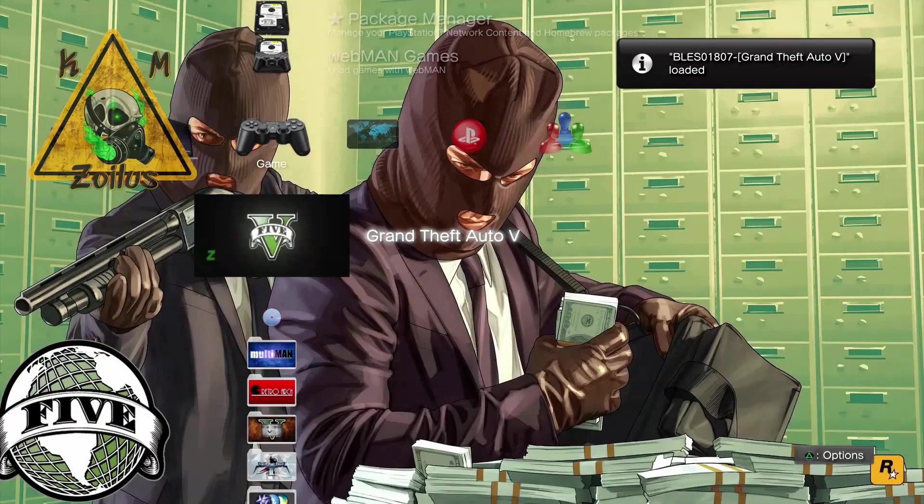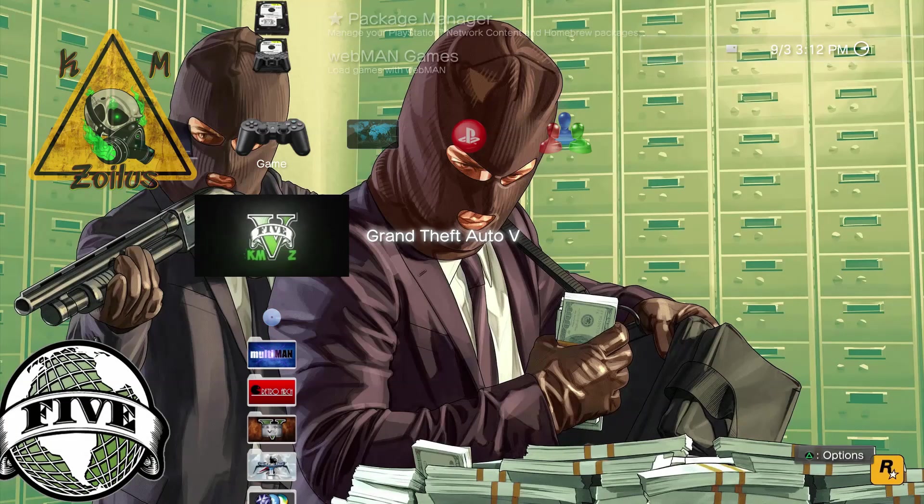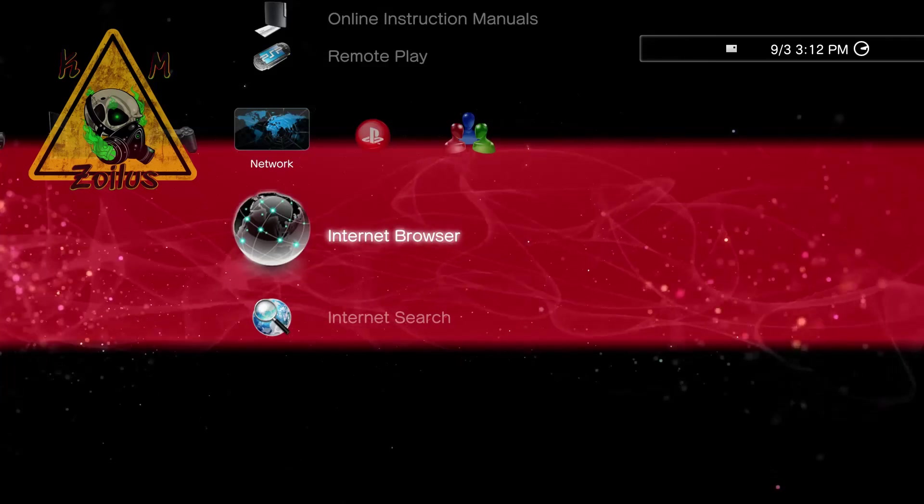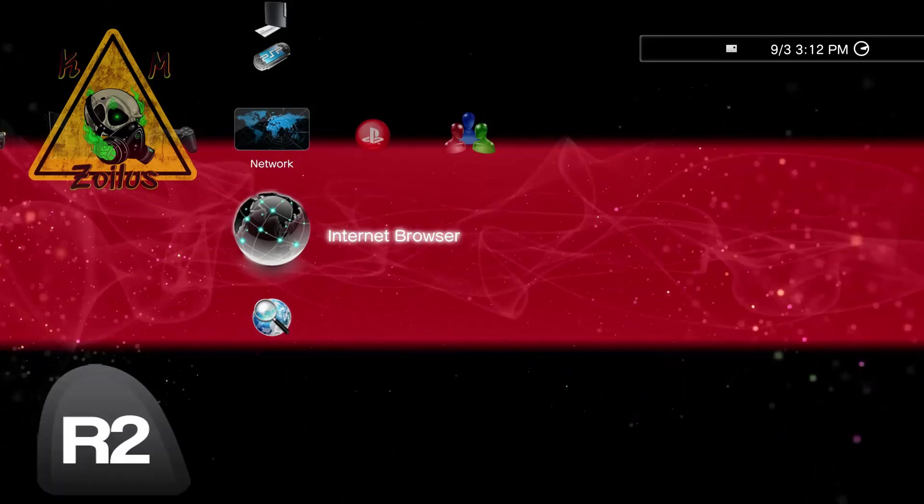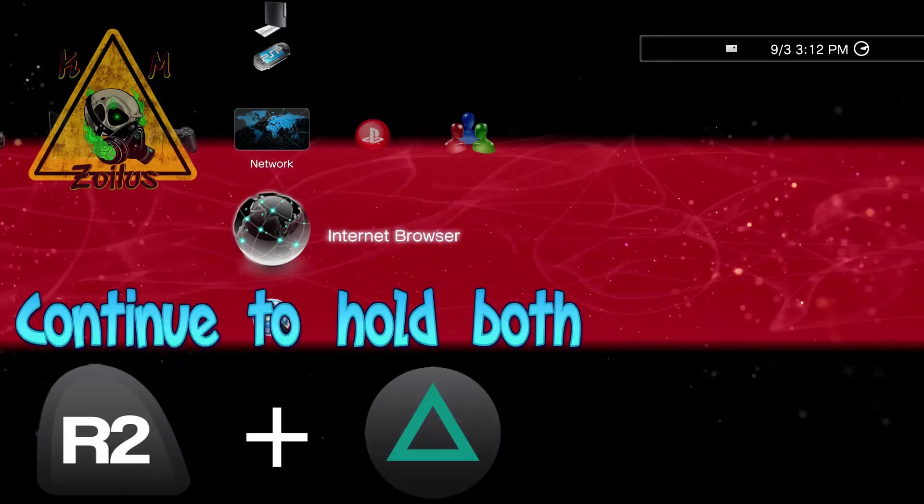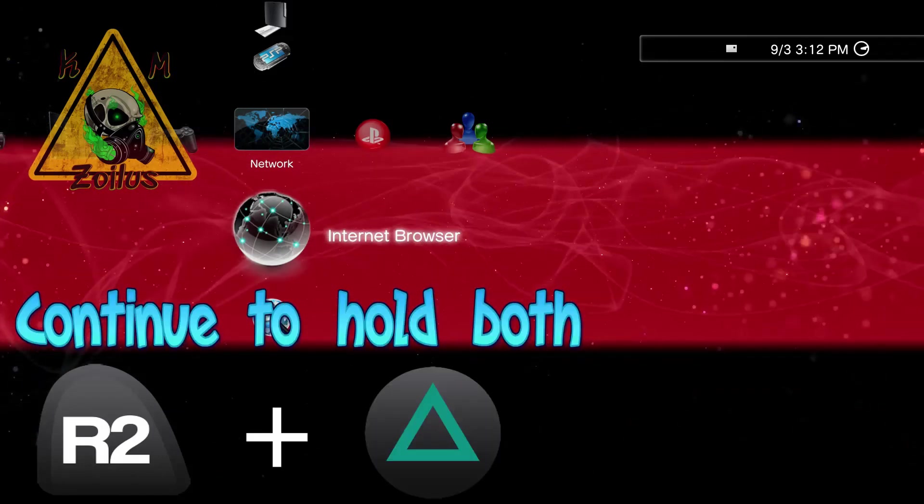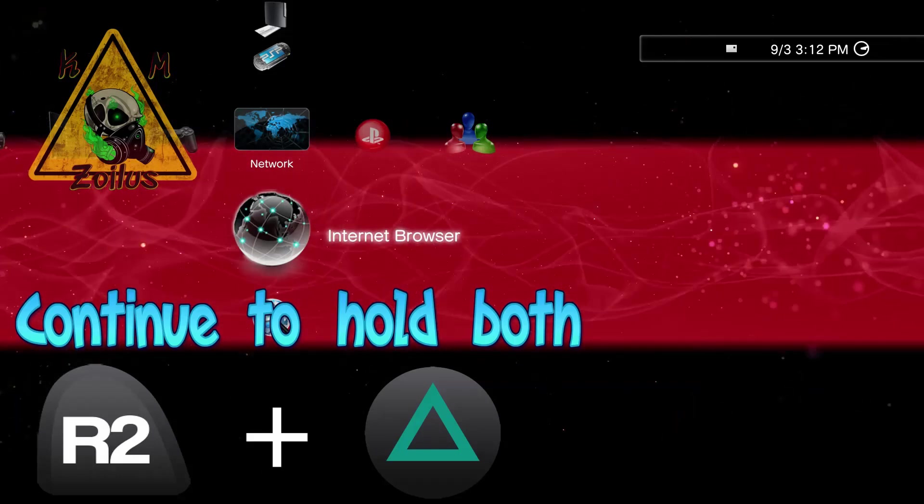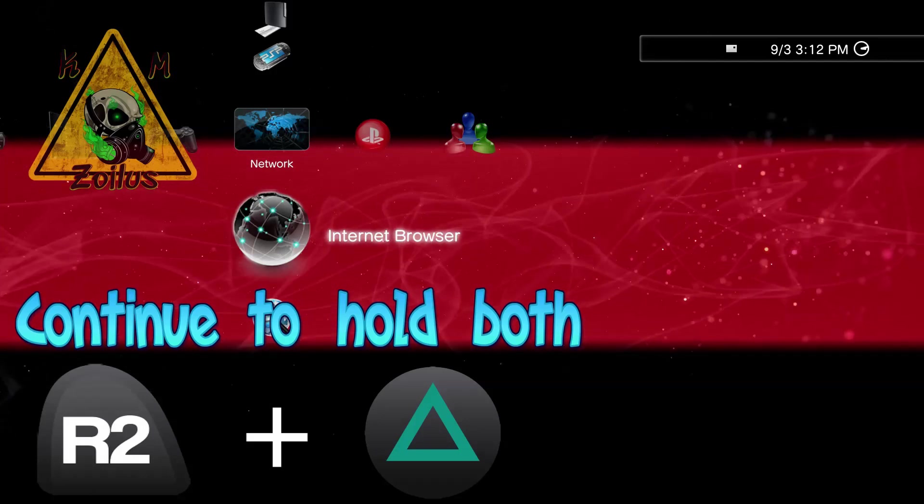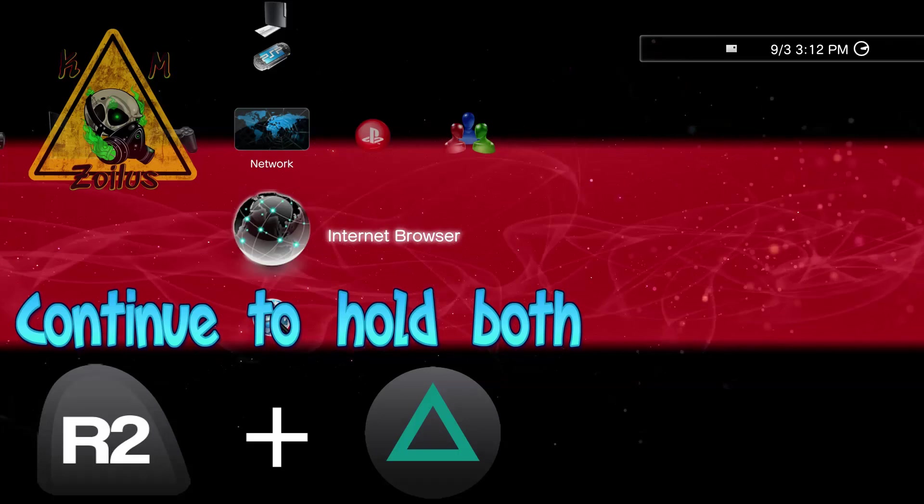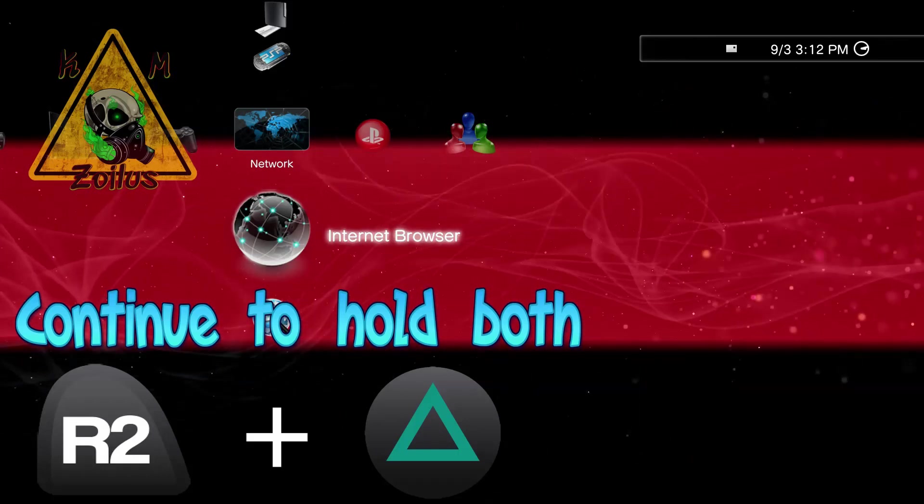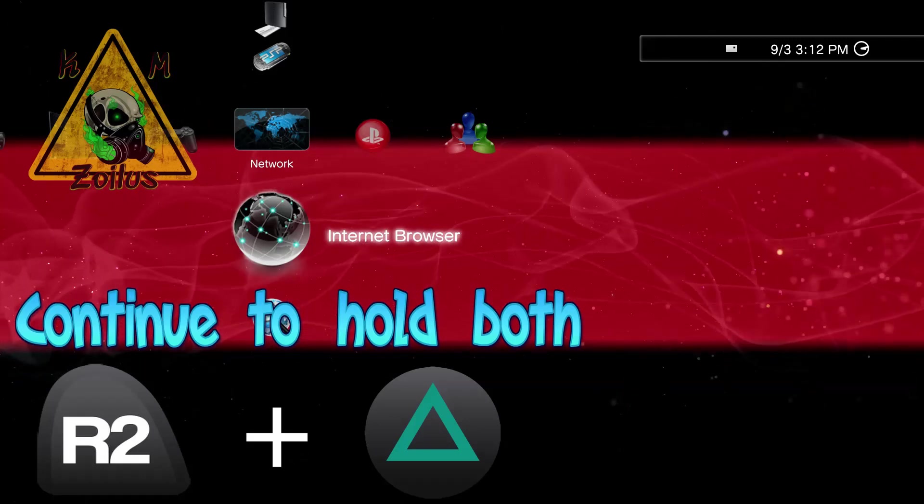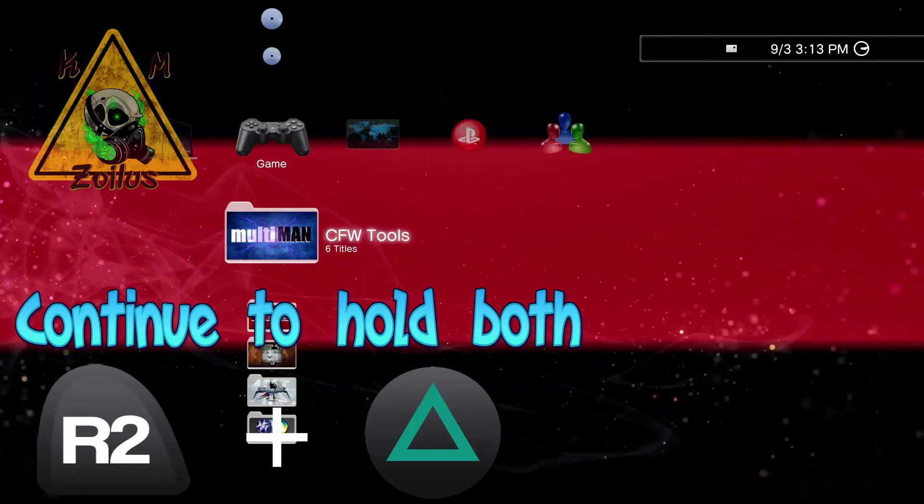Once your game is loaded and you're ready, what you're going to want to do is hold R2 down. And while you're holding it down, press and hold the triangle button. So I always start with the R2 first, and then I press and hold the triangle. I continue holding both of those buttons down for like one to five seconds. The PlayStation will beep.